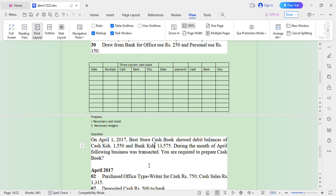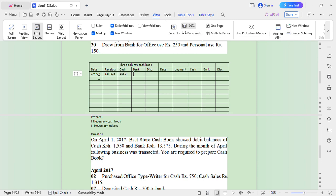We start our transactions. We are told on 1st April there was a debit balance, so a debit balance should be on the debit side. On 1st April 2017 we have balance brought down: cash was 1,550 and bank was 13,575.